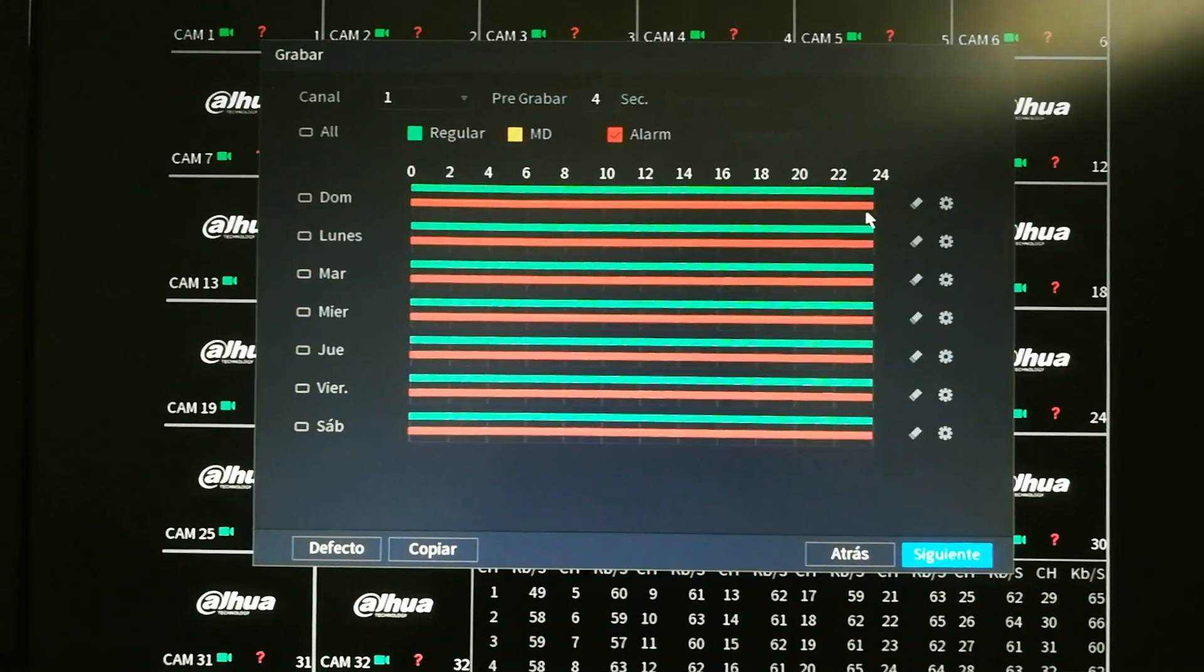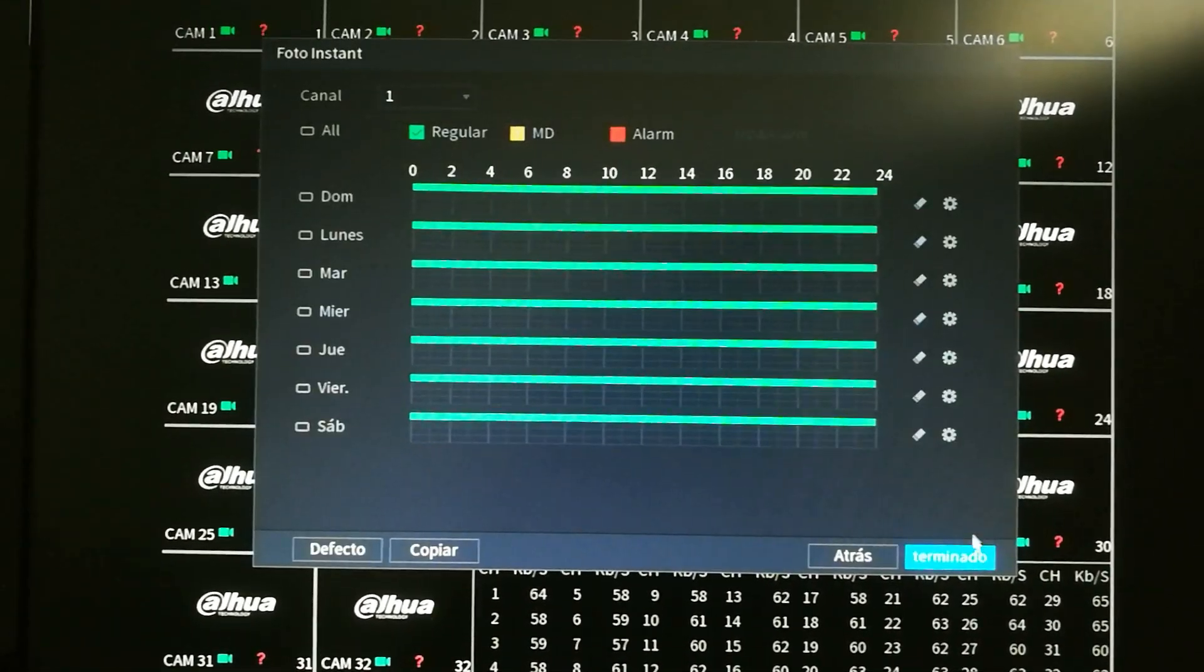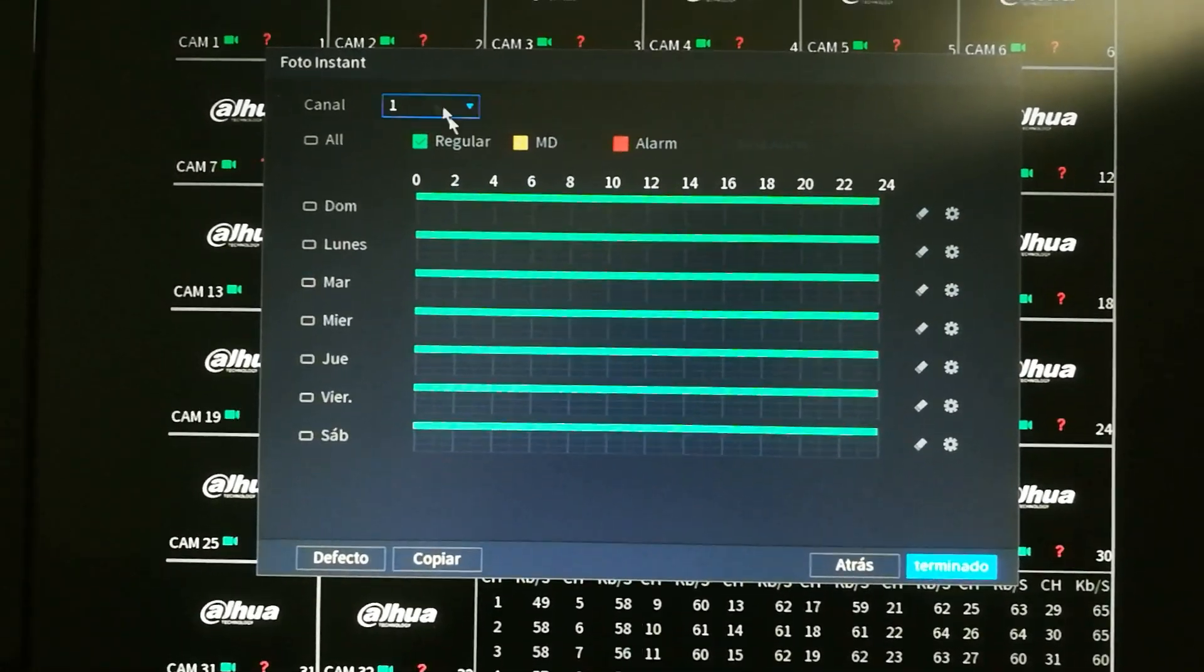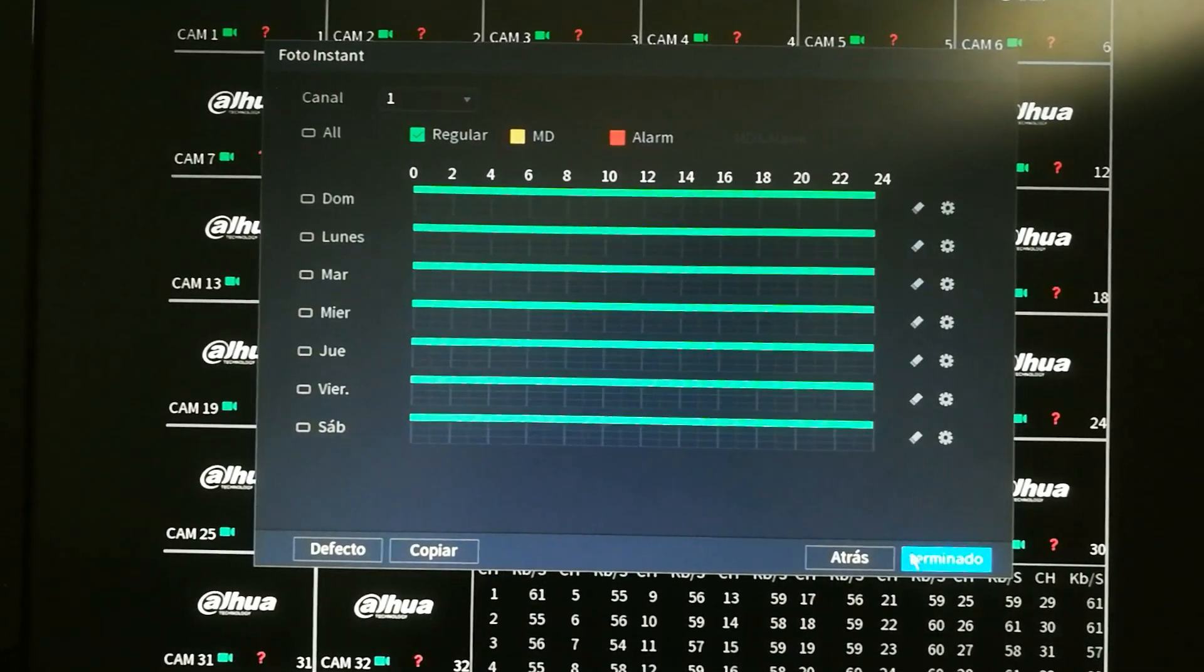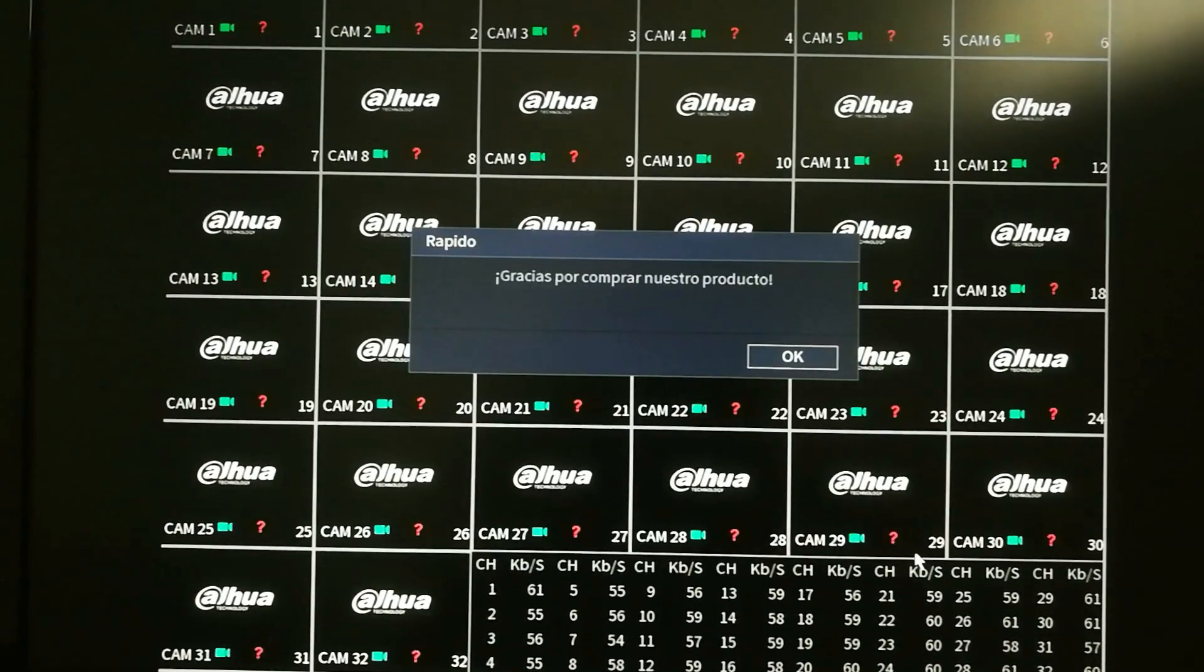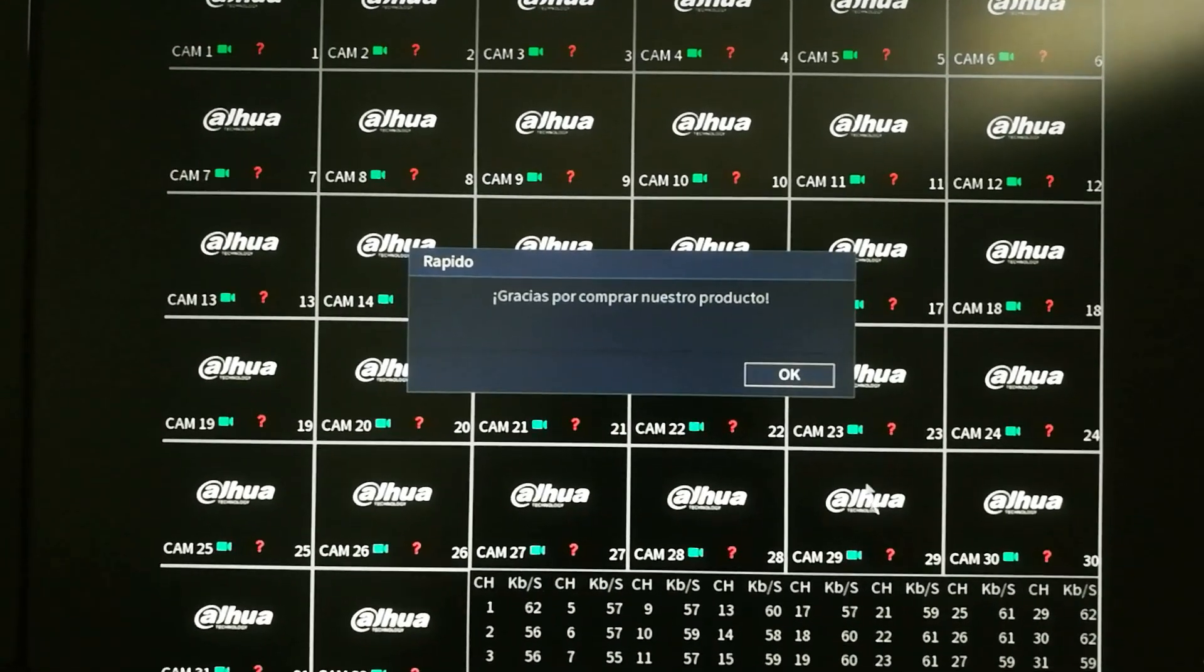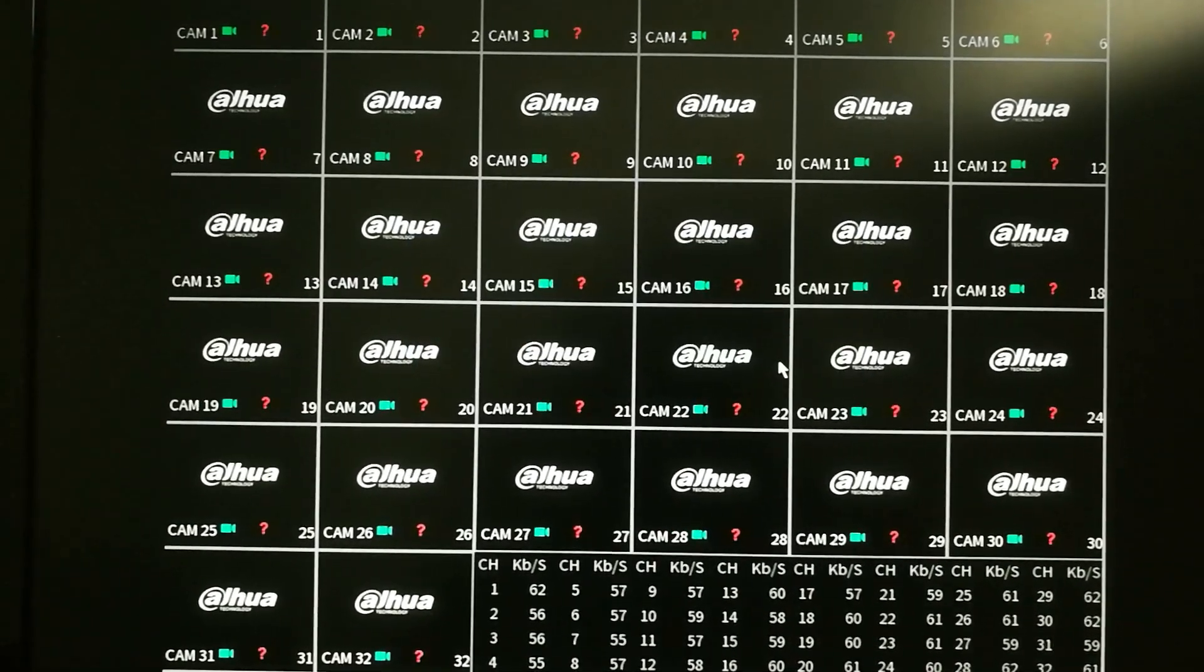Once you finish, this one is the photo instant. So something like that. And it gives you thanks for buying our product. And that's all.